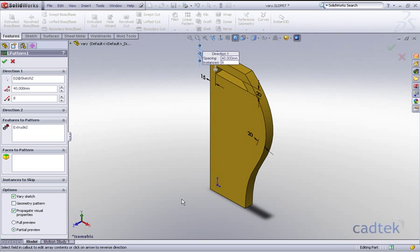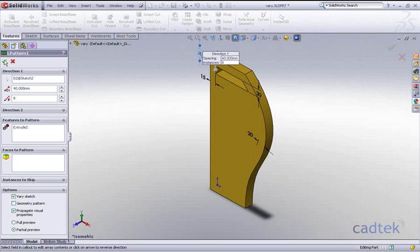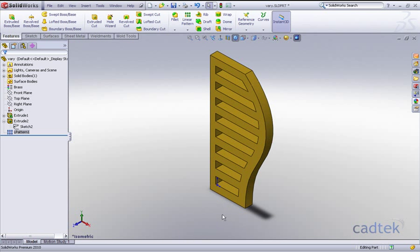And if I tick that option we do lose the preview, but when we accept it you'll see that the actual end result is completely different using the vary sketch option.